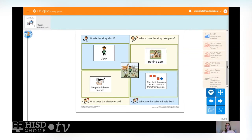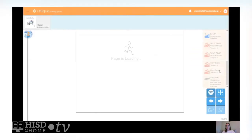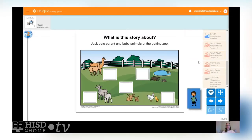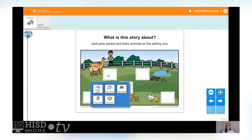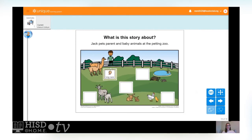Let's do one more activity before we move on to our spelling. We're going to talk about a characteristic or something special that each animal has. Let's visit the llamas first — the father llama and the baby llama. What was so special about the llamas? Did they have a sharp beak, big horns, a hard shell, a long neck, or long ears? You're right — they had long necks!